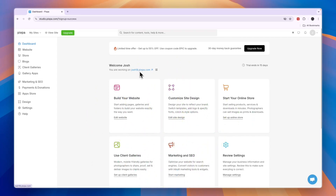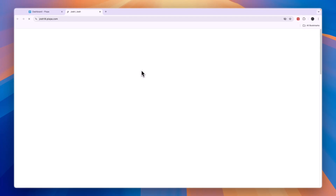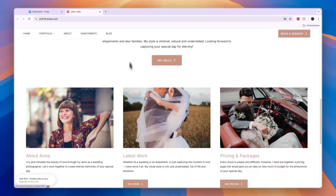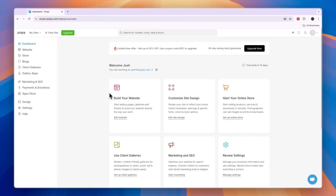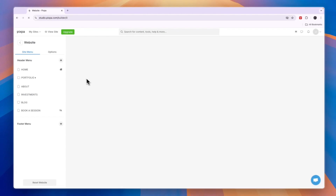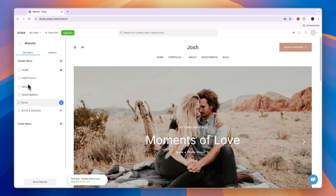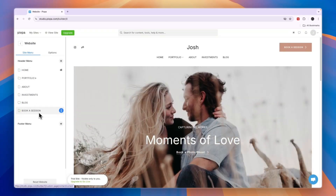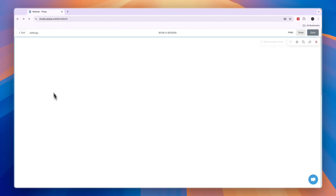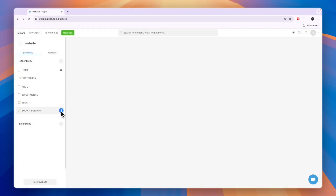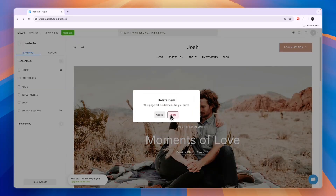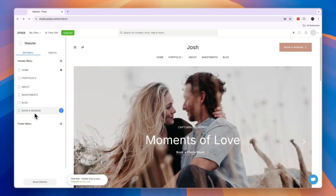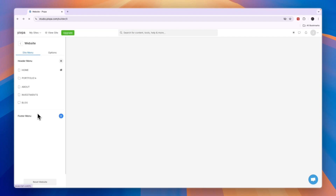Here you will see they already create a link to your website for you, but you can also connect your own custom link later and I'll show you how. First, what you want to do is build your website and then click edit website. From here you will get to the website editor and see all of the pages. For example, a book a session page — if you don't want that, then simply click on the three dots and click delete. And now the book a session page will be deleted from your website.